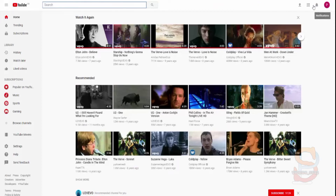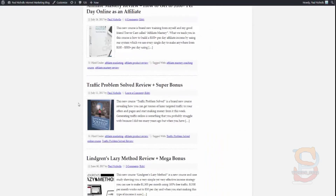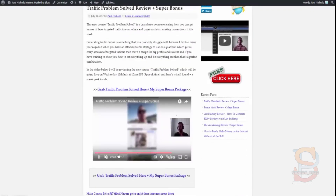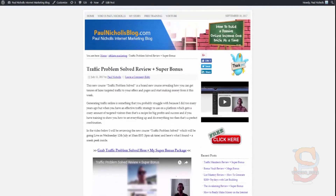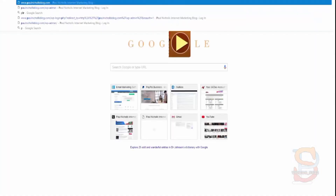Once you do your video review, upload it straight to YouTube — that's the first place you upload your video. While your video is uploading to YouTube, which can take about 25 minutes, go and create your actual review page on your blog. I strongly suggest you at least create some type of blog, because if you don't, you'll be leaving a lot of money on the table — I'll explain exactly why at the end of this video.